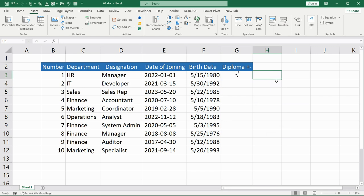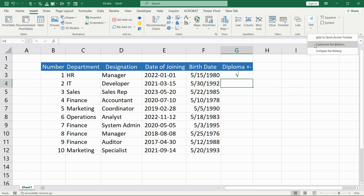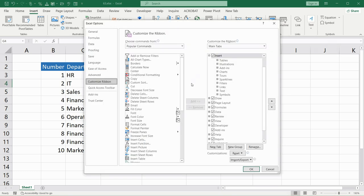The second way is more convenient and more useful. You should go to the Developer tab. If you do not have this button, then you have to add it. Please right-click on your ribbon and choose 'Customize the Ribbon'. After that find 'Developer' here and click the check mark to enable it.